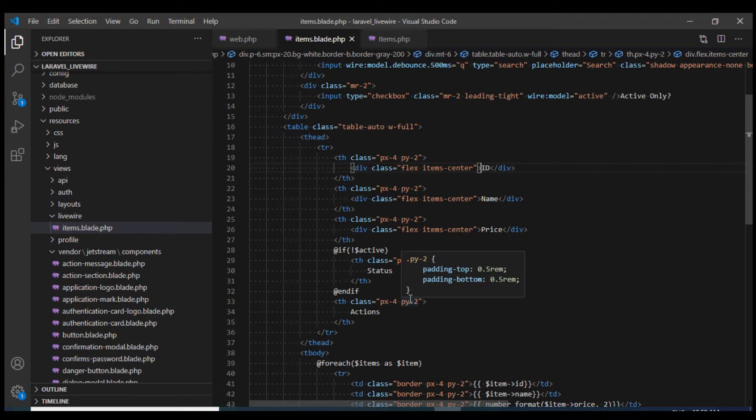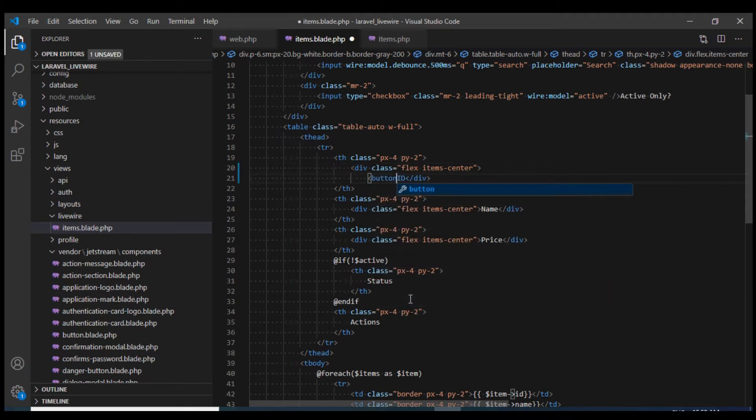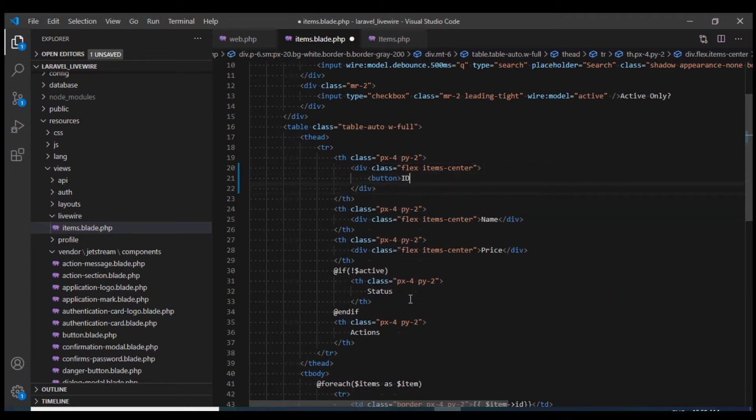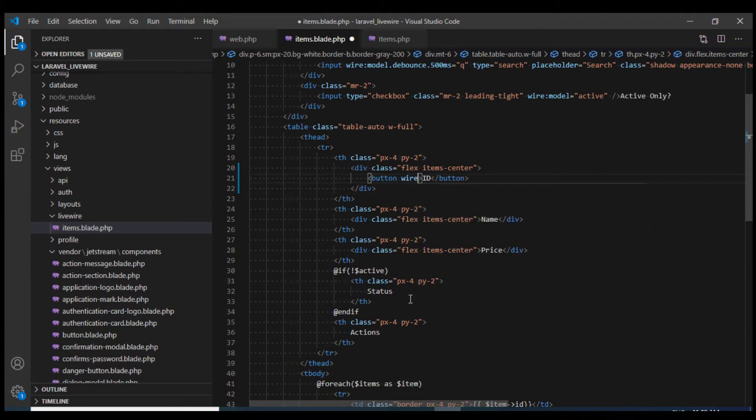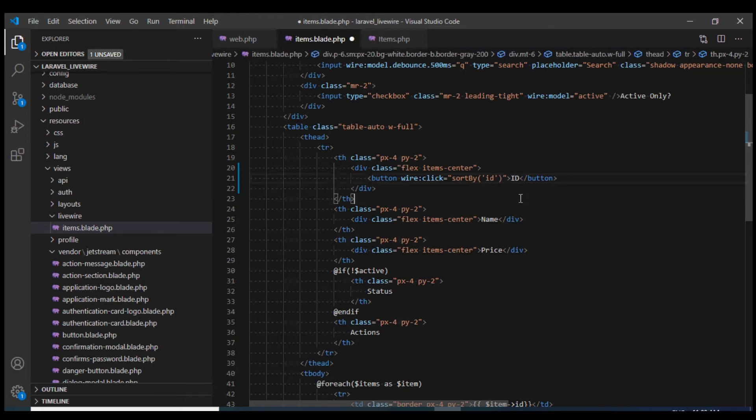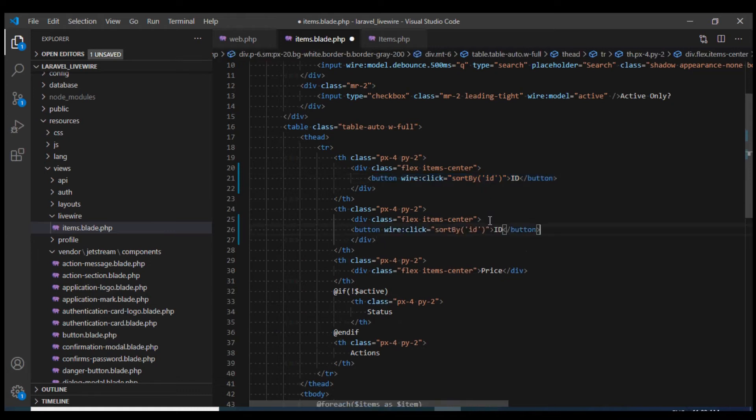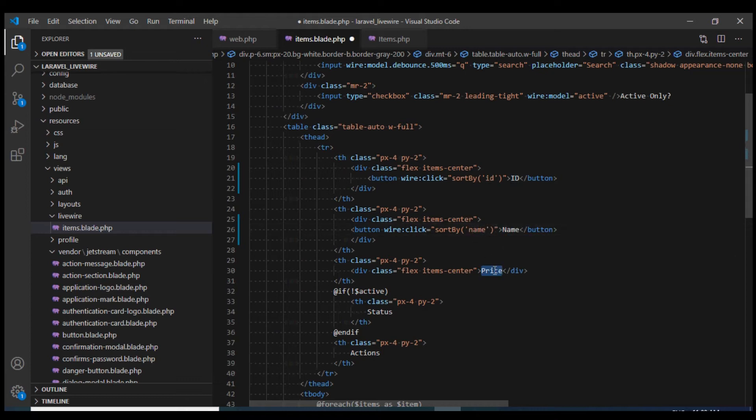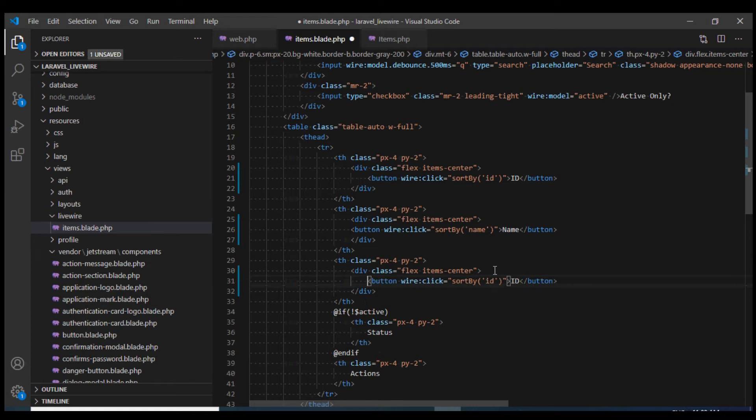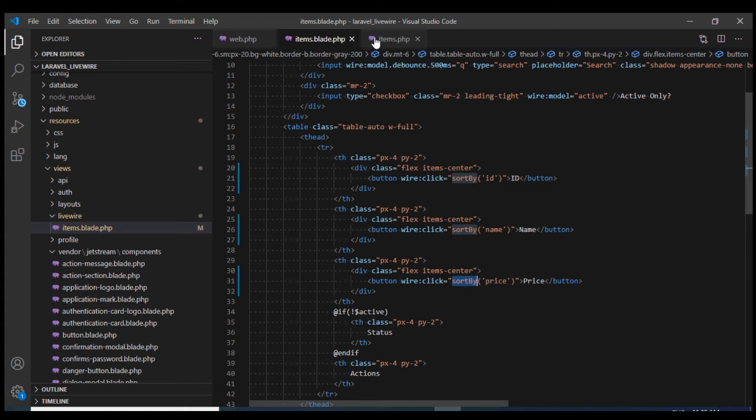I'm going to change this to a button. On the button, I'm going to define a click method which would call sort by method that I'm going to define soon. I'm going to pass it the ID parameter. I'm going to copy this one and I would also do the same for name. I'll change this flag to name and same thing I will do for price.